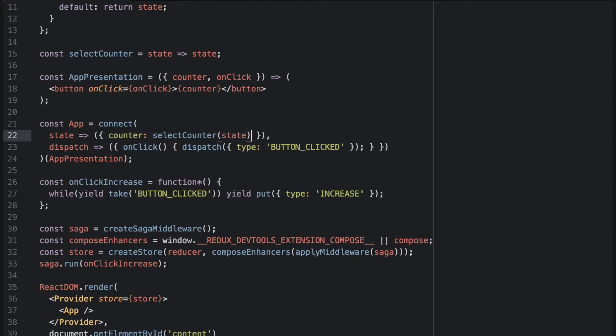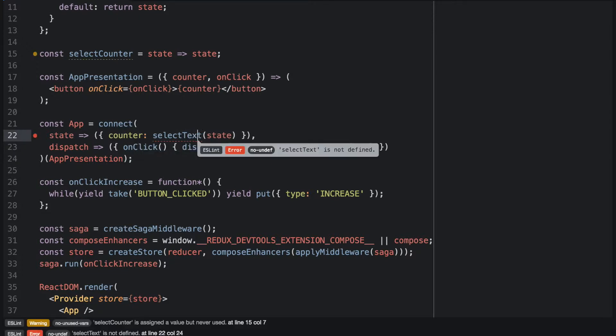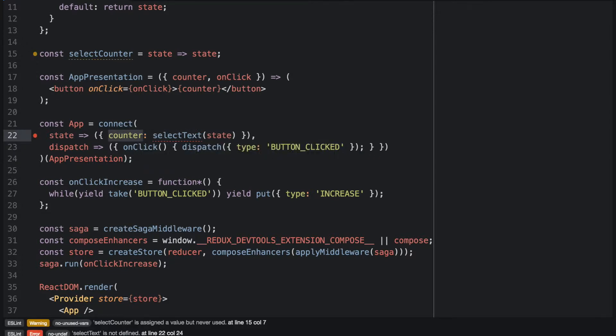But we will start with giving our counter parameter a much more fitting name. Because a button doesn't have a counter, it has a text, right? So we will change the parameter name to text.